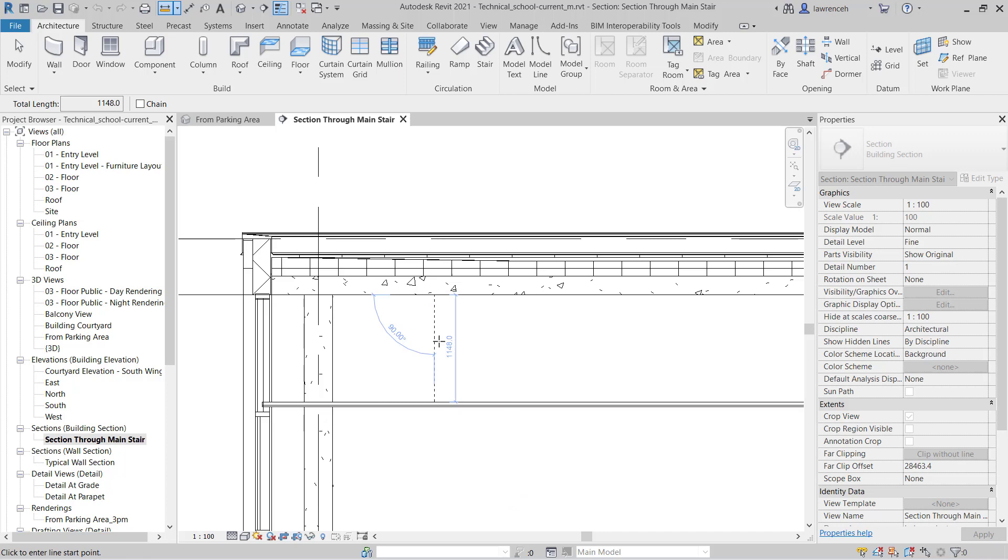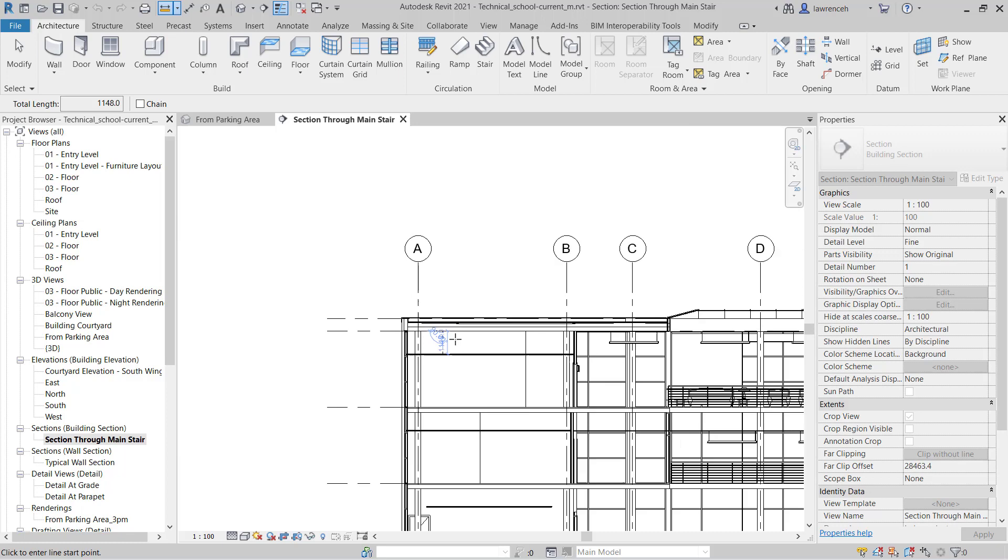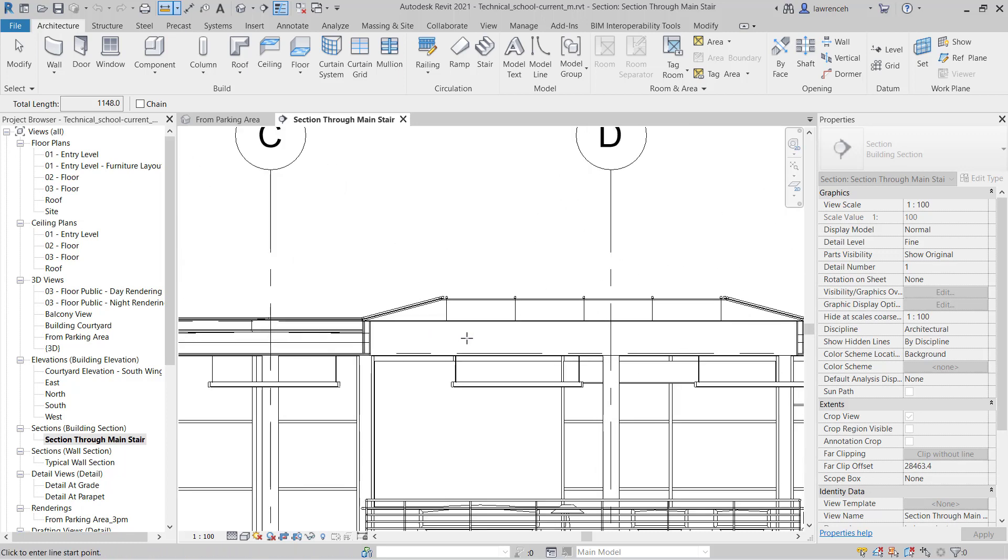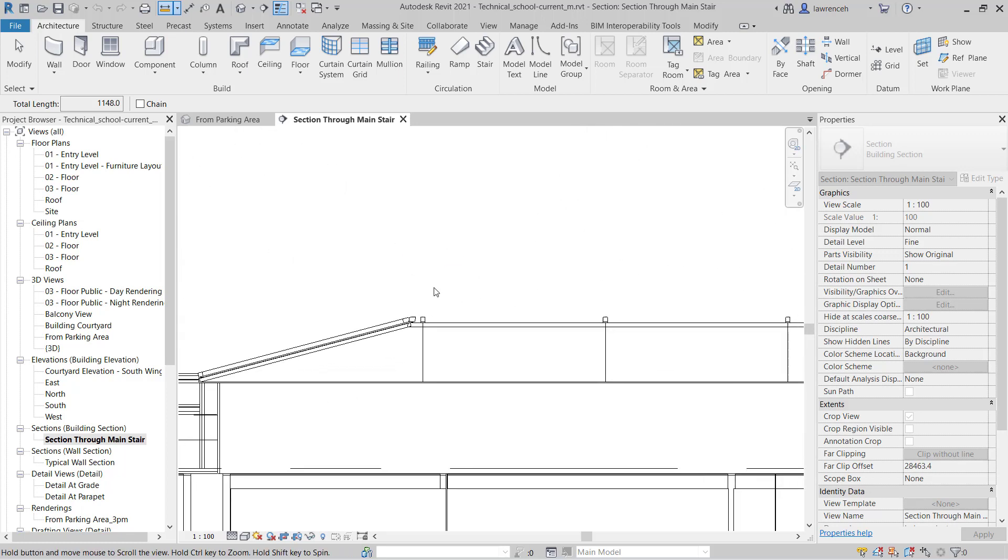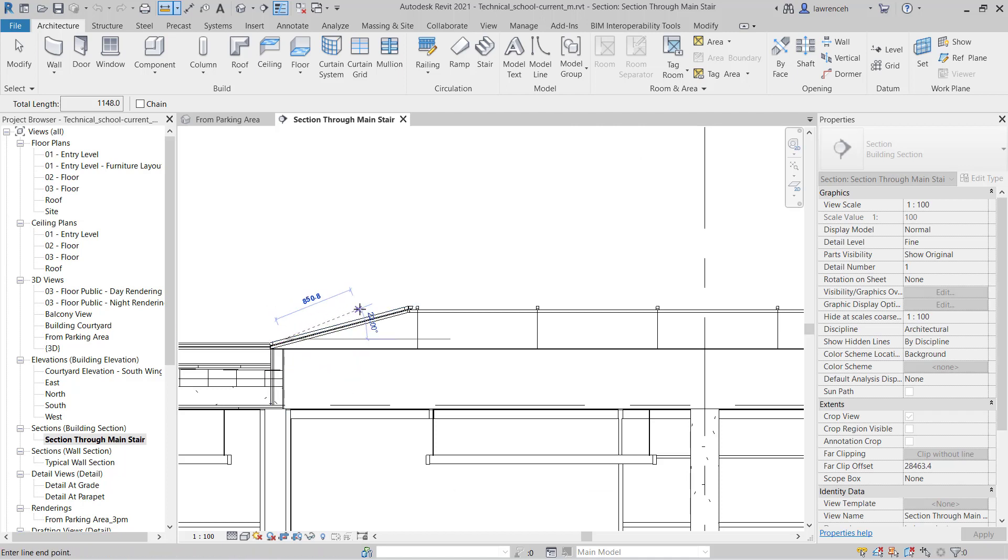With this tool we can also measure angles. So if I zoom out, you'll notice here that we have a skylight. And if I wanted to just check the angle of this glazed object here, I can pick two points along that glazing element.